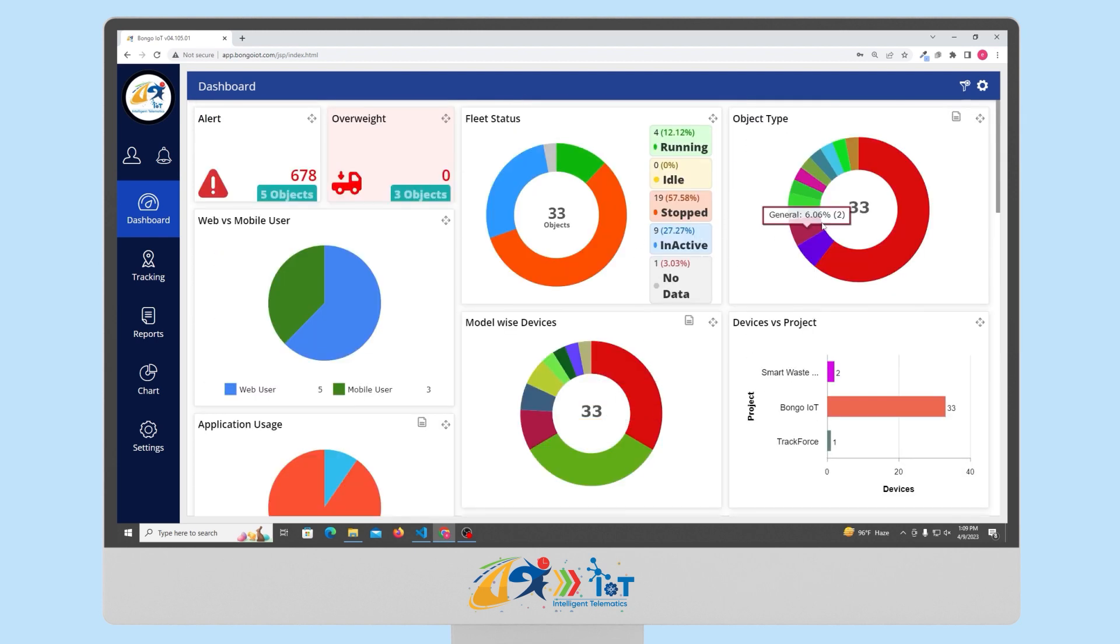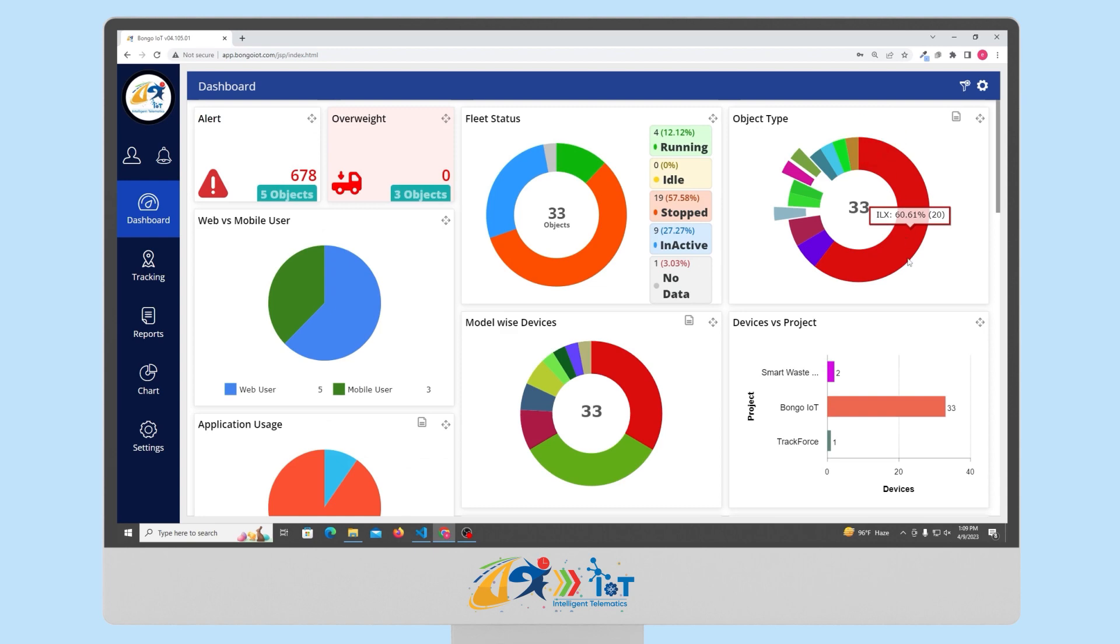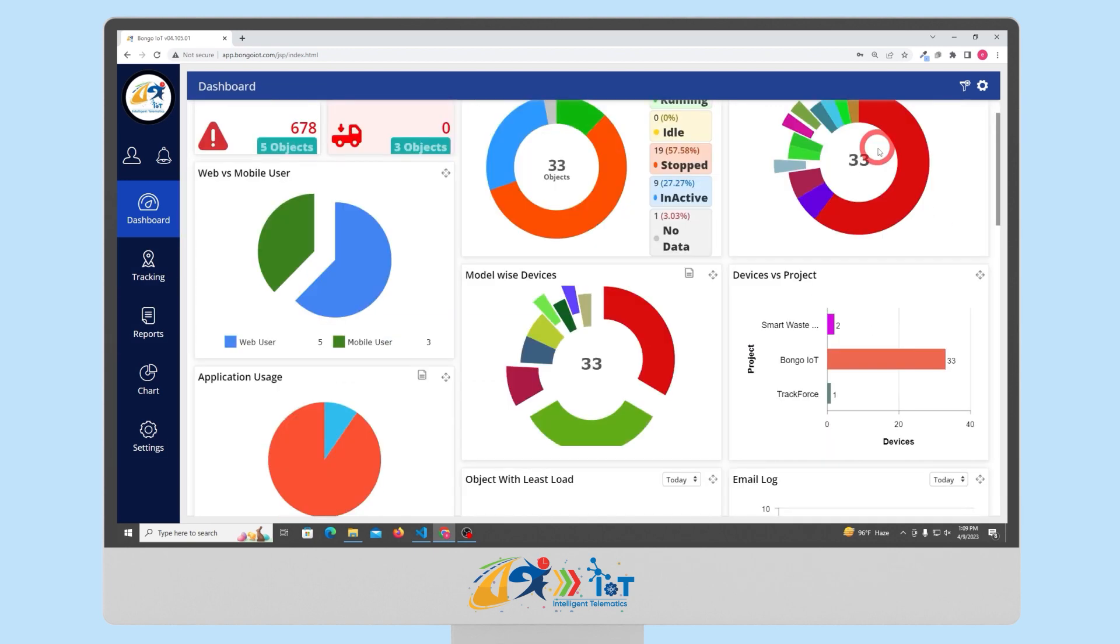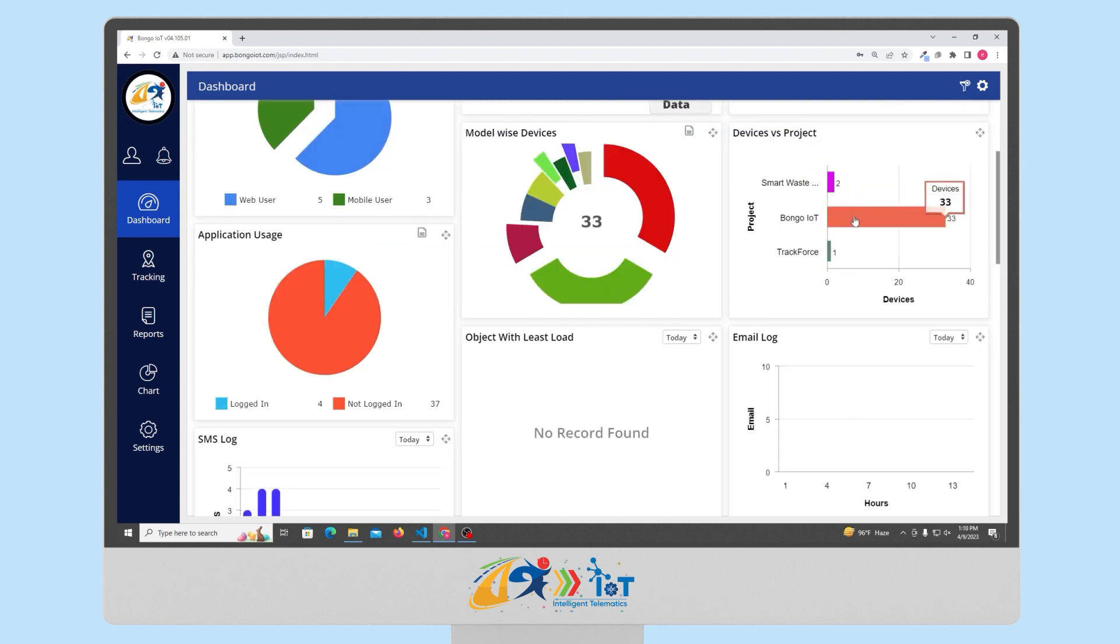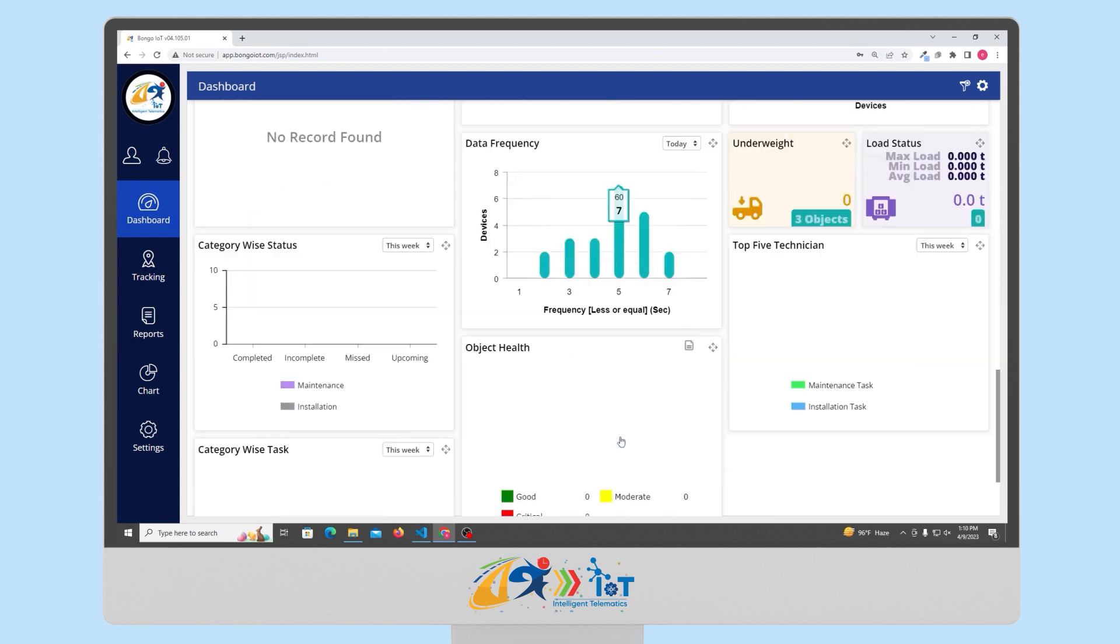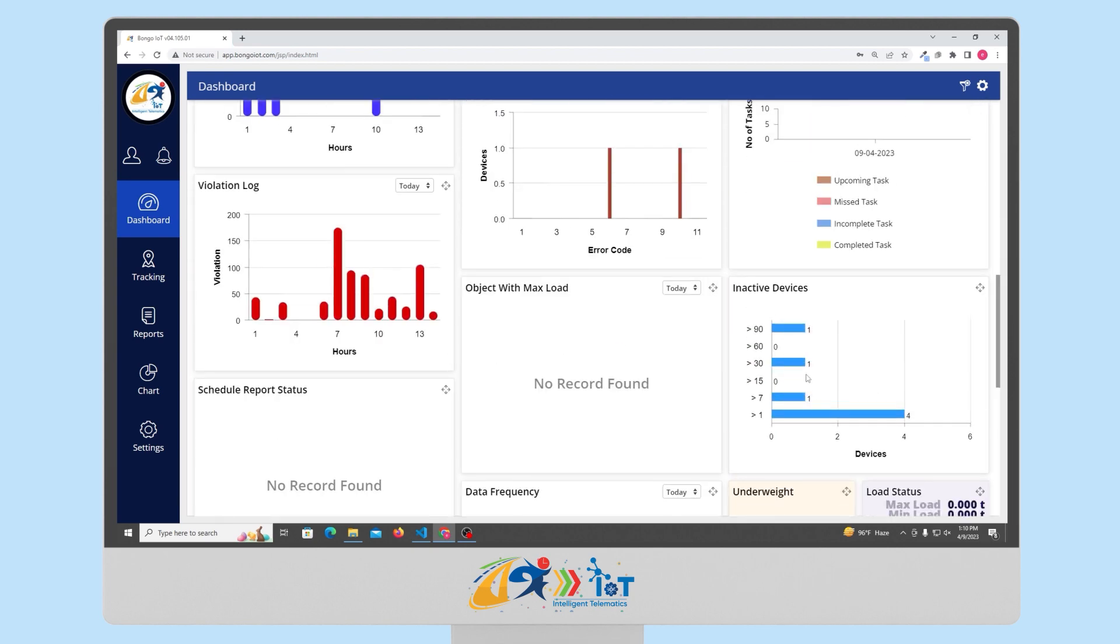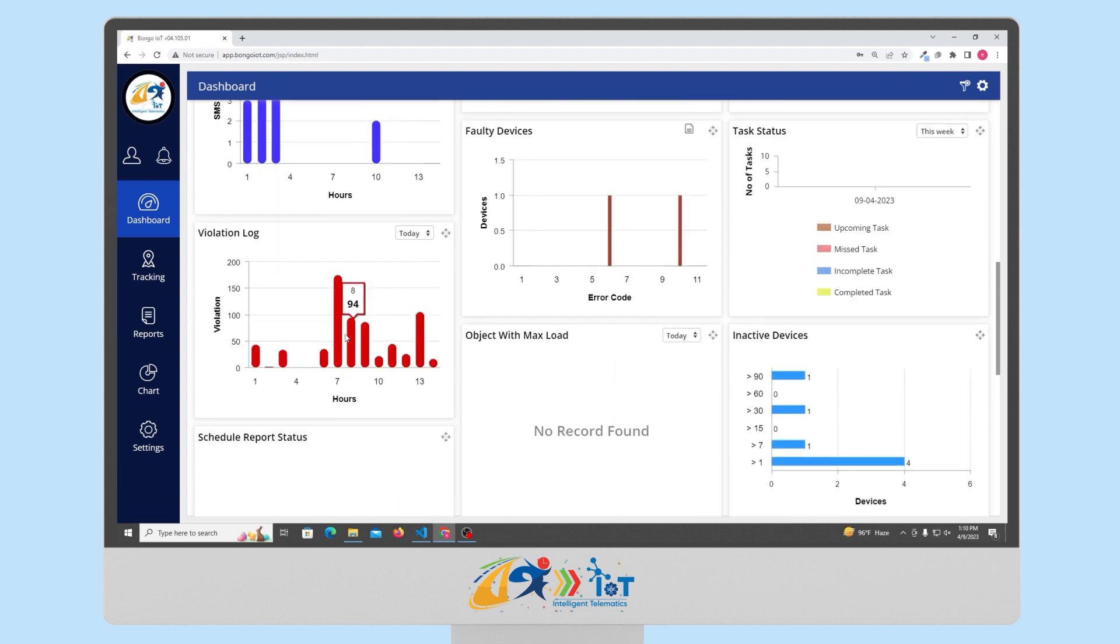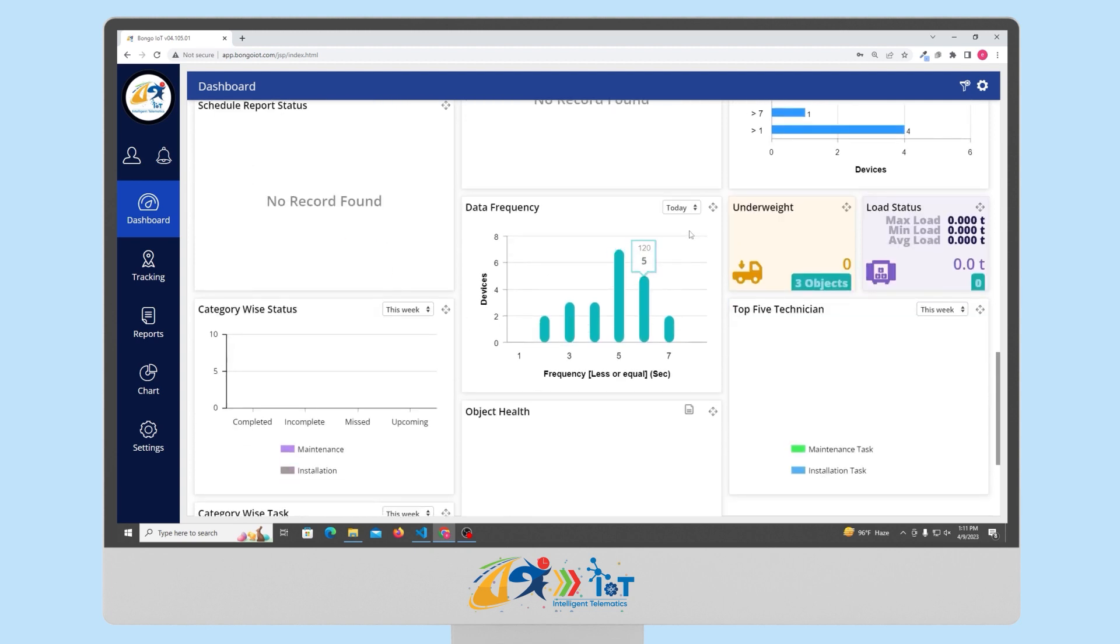We can see how many vehicles or which type of vehicles are inserted or not. We can see the number of web versus mobile users, model-wise devices, application usage, and devices versus projects. We can see the number of fleet statuses and application users. We can see the number of object health, inactive devices, faulty devices, and such. We can see the number of SMS log, email log, violation log, etc. We can see the task status, schedule report status, data frequency, and much more.